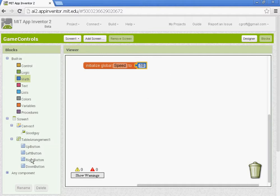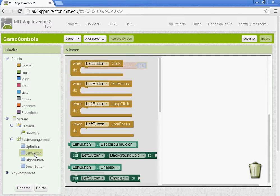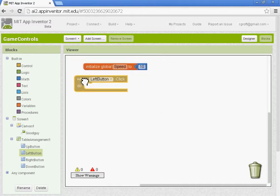So we need to set up our buttons. We'll start with the left button here. And we're going to get the when left button is clicked, do this. We want to select the good guy.